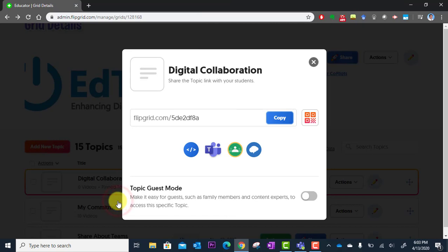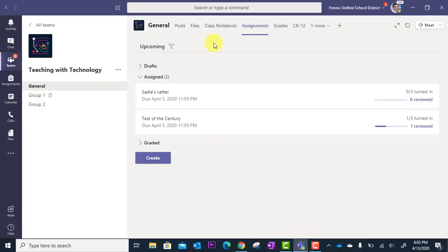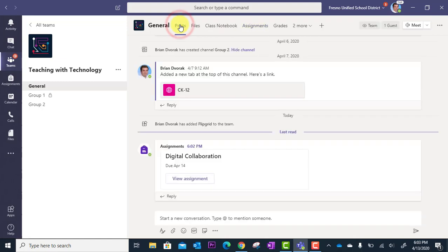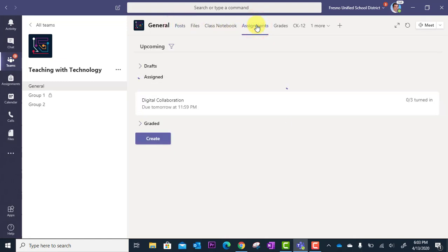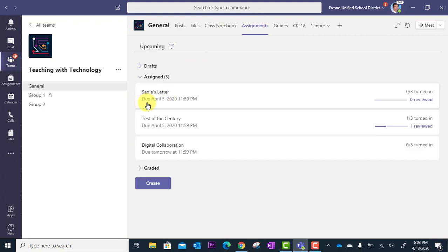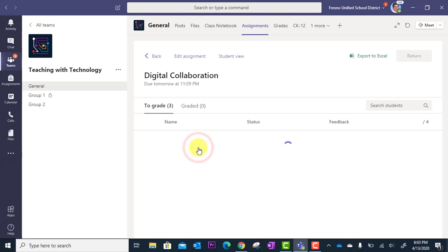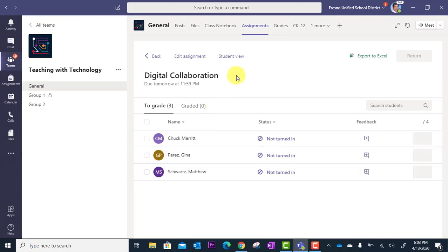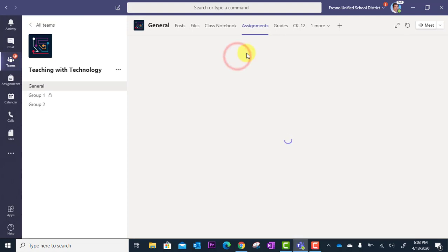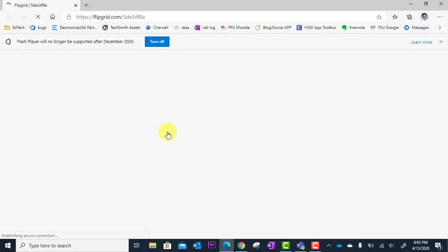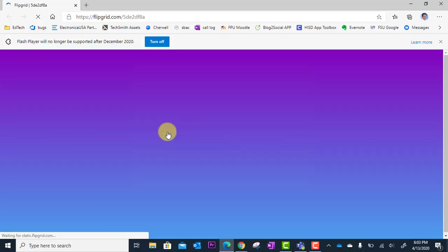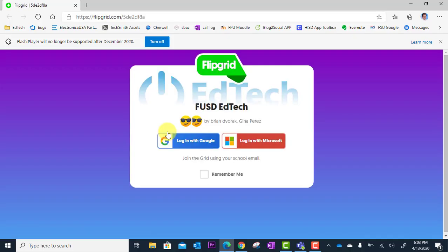Close. So now let's go back to my team. And let's refresh assignments here. And we are going to see a brand new assignment called Digital Collaboration. This is the Flipgrid assignment. And if I go to Student View, we can see as a student, they'll see this. And they'll just click Flipgrid.com to get into the activity. And that's how you integrate Flipgrid into Microsoft Teams.